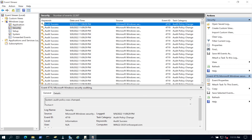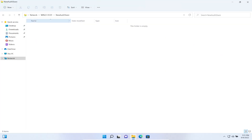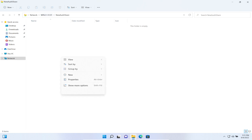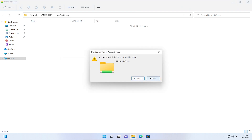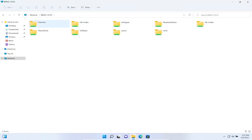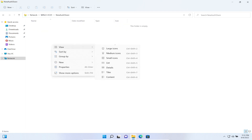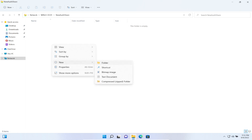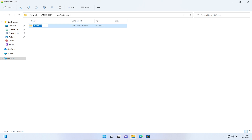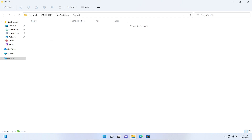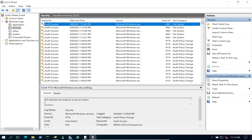Back on the Windows 11 machine, let's access the audited share. Create a new folder — 'test-val'. It looks like it took a second, but we can also create a new file inside it. Looks like it's all working.